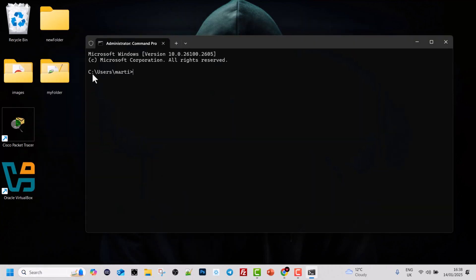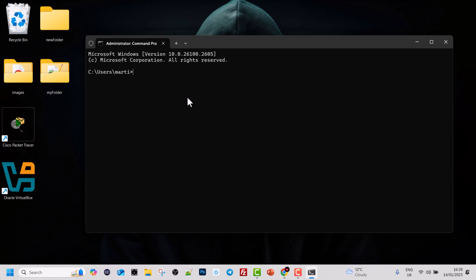Now we are by default in our users directory. As you can see, we are in the users directory, which in my case is called Marty. You already know where to locate this on your file system on your Windows computer. Now let's get into our desktop by using the command CD or change directory, then type 'desktop' and hit Enter. Now we are in the desktop.